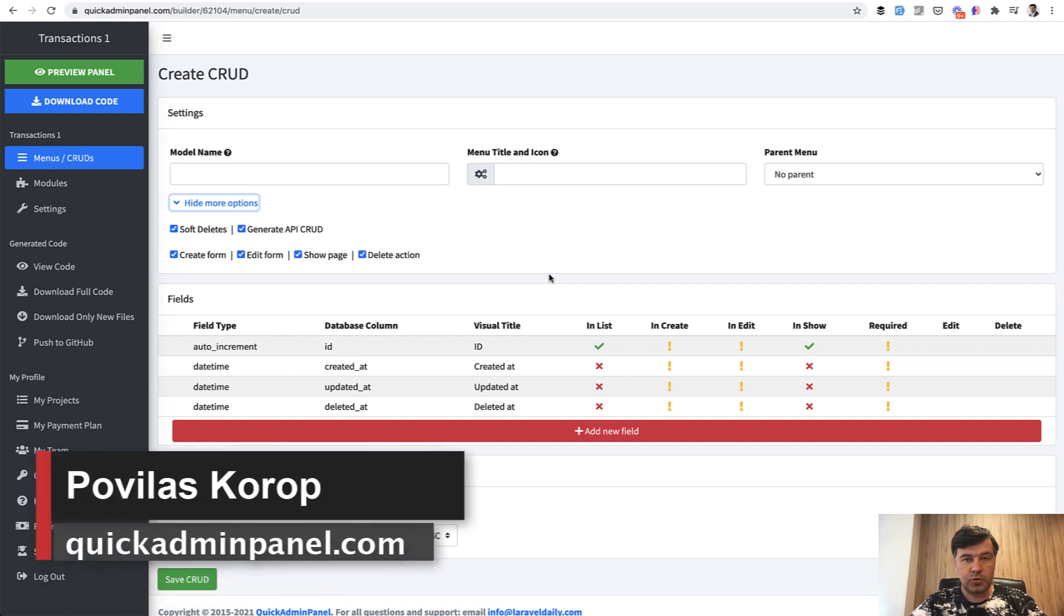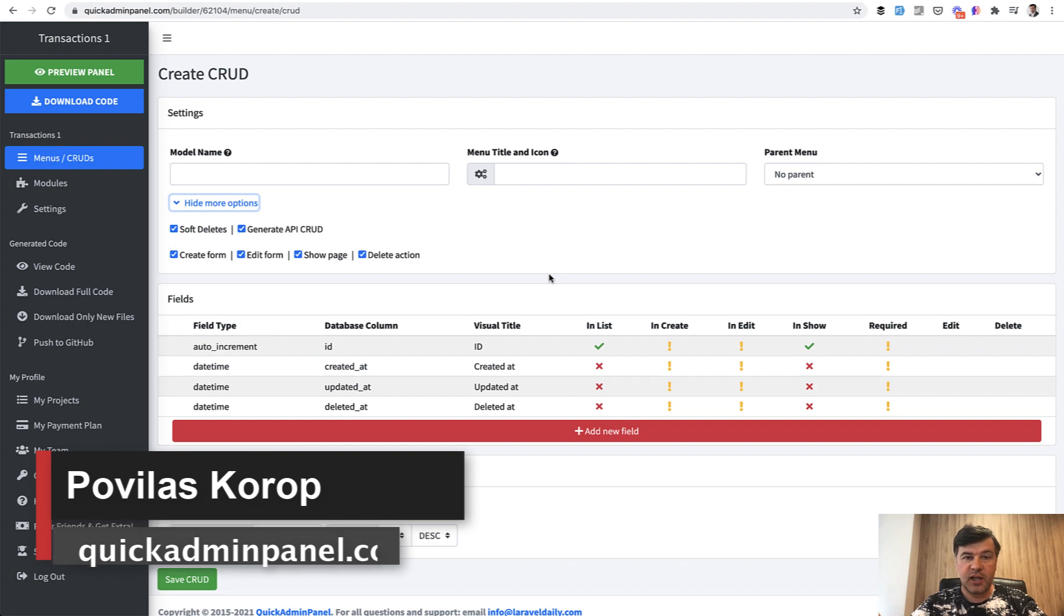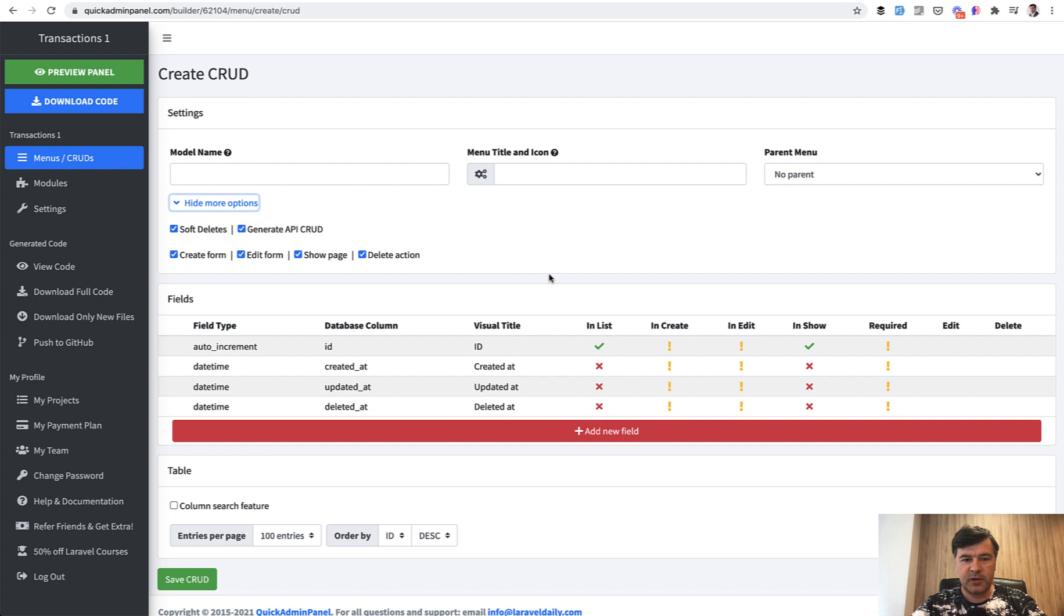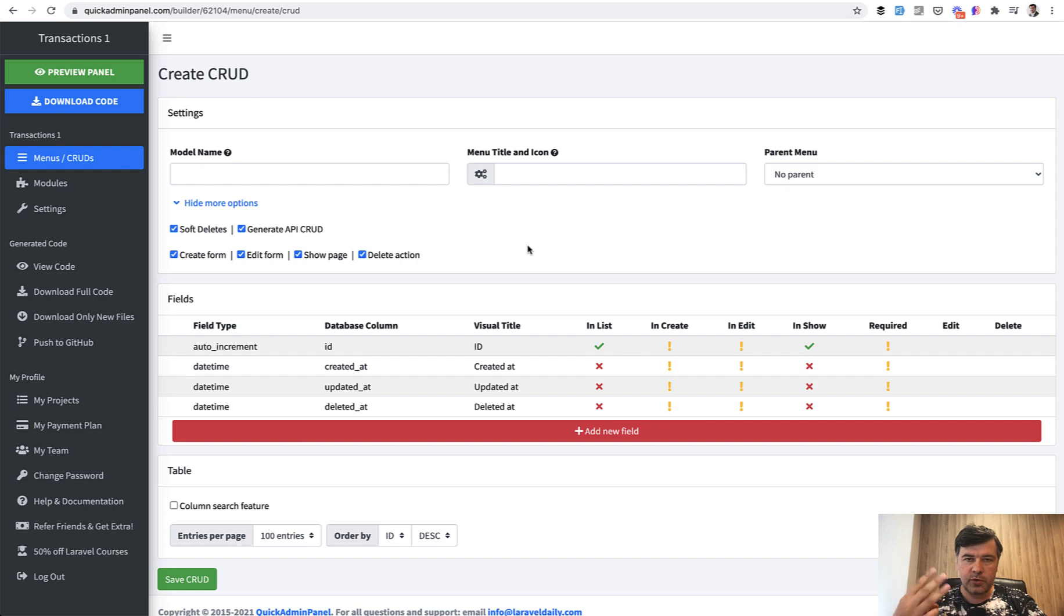Hello guys. Today I want to show you one feature of Quick Admin Panel which you can use even outside of Quick Admin Panel, which is API generator. I will show you three cases.